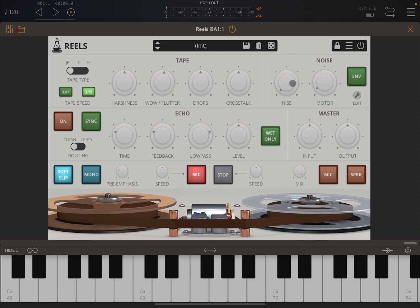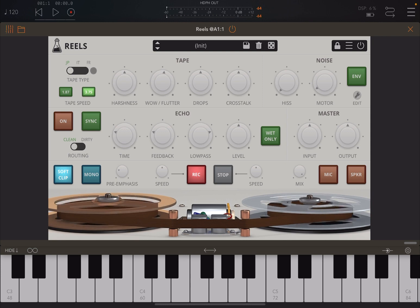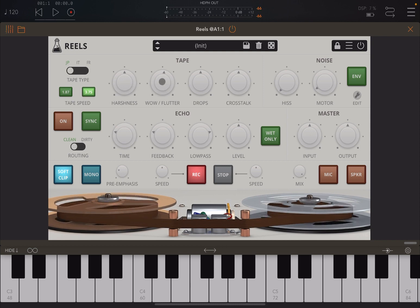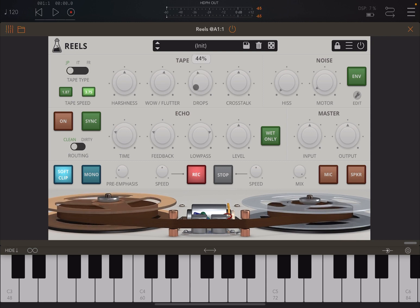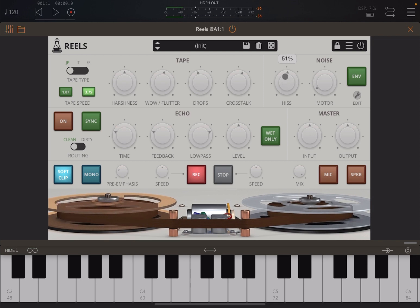So now you start to hear some of the hiss noise here, which I can remove from the noise section. Starting from the left-hand side, you can choose between three different types of emulation: from Japan, from Italy, and from France — each with different characters. You can also choose the speed, set the harshness in terms of distortion, the pitch fluctuations with the wow/flutter, and control volume drops with the drops control. Then there's the leakage between different channels with the crosstalk.